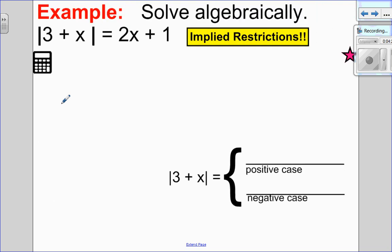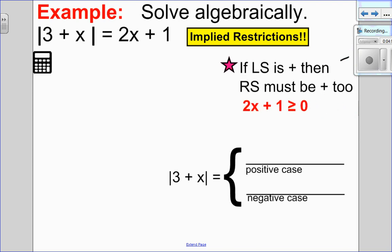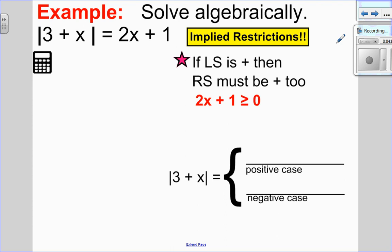First example: the absolute value of 3 plus x equals 2x plus 1. You can see in bold letters there: implied restrictions. Anytime I have an absolute value on one side and an expression with variables on the other, I will have implied restrictions. Since the left side is always positive (it's an absolute value), the right side must also be positive. So 2x plus 1 has to be greater than or equal to 0, which means x has to be greater than or equal to negative one half. That's my implied restriction.